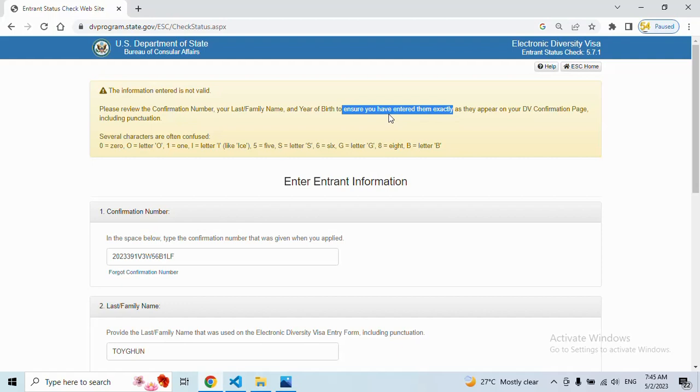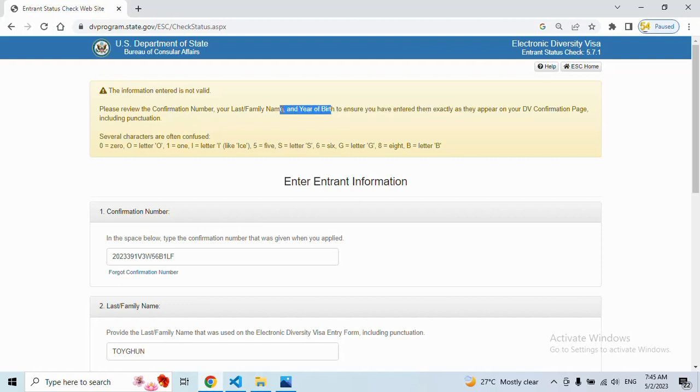If you are selected, they will say 'Congratulations, you are selected for 2023 to 2024'. If you are not selected, they will say 'Unfortunately, you are not selected'. When you see your result, if you are selected, you will continue your process.